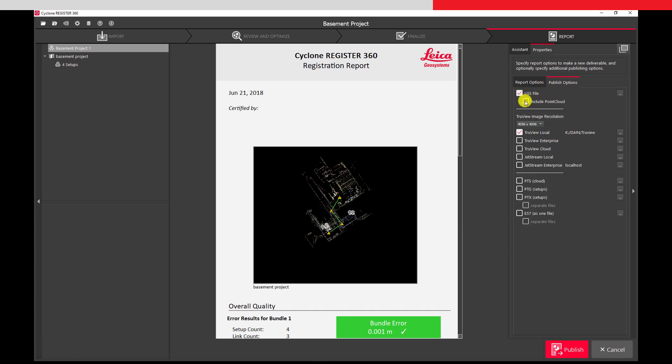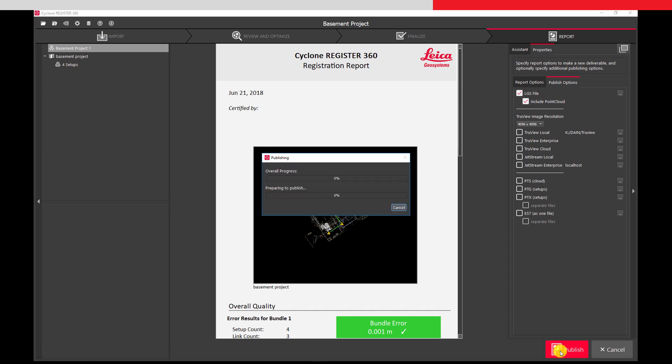Here we select to output our data in the LGS format, and finally press publish to create the report and the output data.